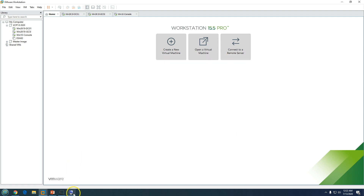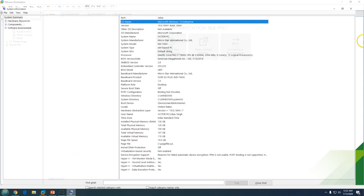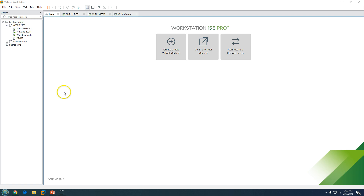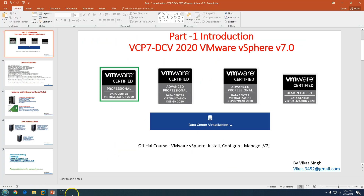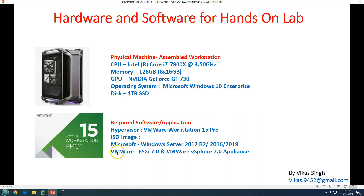You can see VMware Workstation 15 Pro installed on my physical machine. I'll be doing all my labs in VMware Workstation, creating all virtual machines there. You'll also need some ISOs: from Microsoft you need Windows Server 2012, 2016, or 2019; and from VMware you need ESXi 7.0 and VMware vCenter Server Appliance version 7.